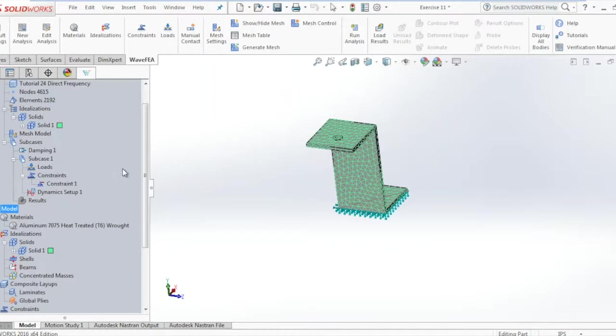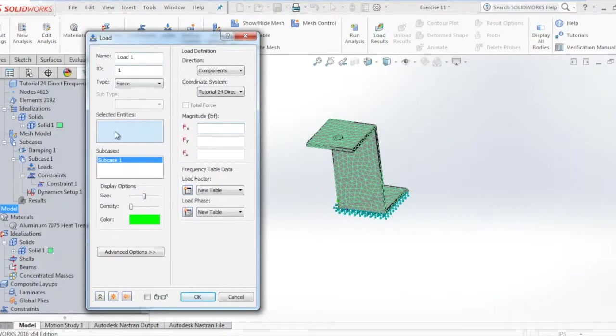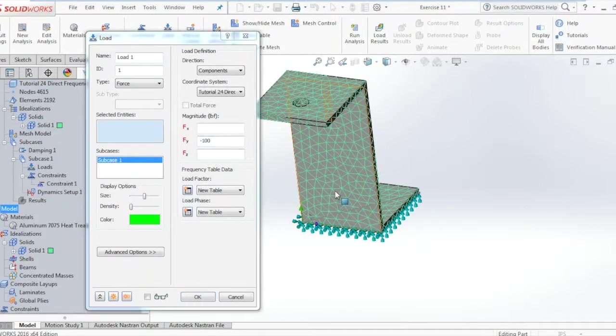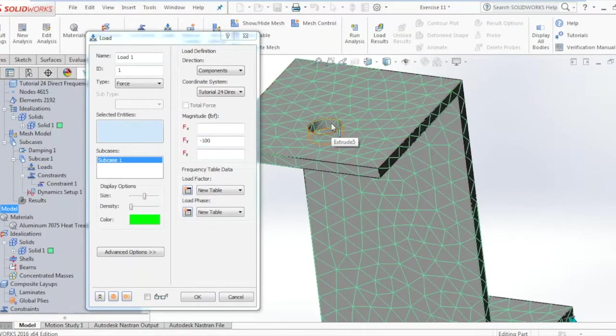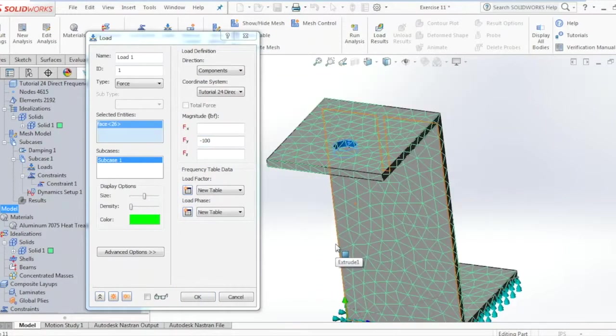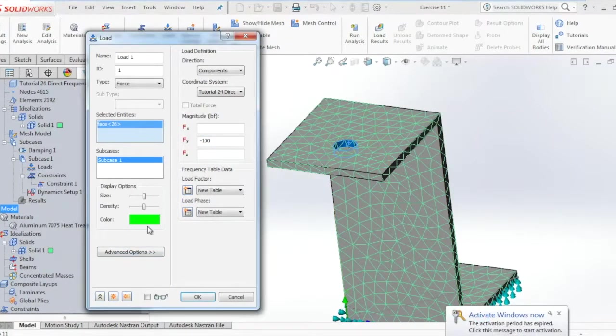Now we go ahead and click on the loads in the command manager and enter the load in the FY direction of minus 100 pounds and select the inside surface of the hole in the model.